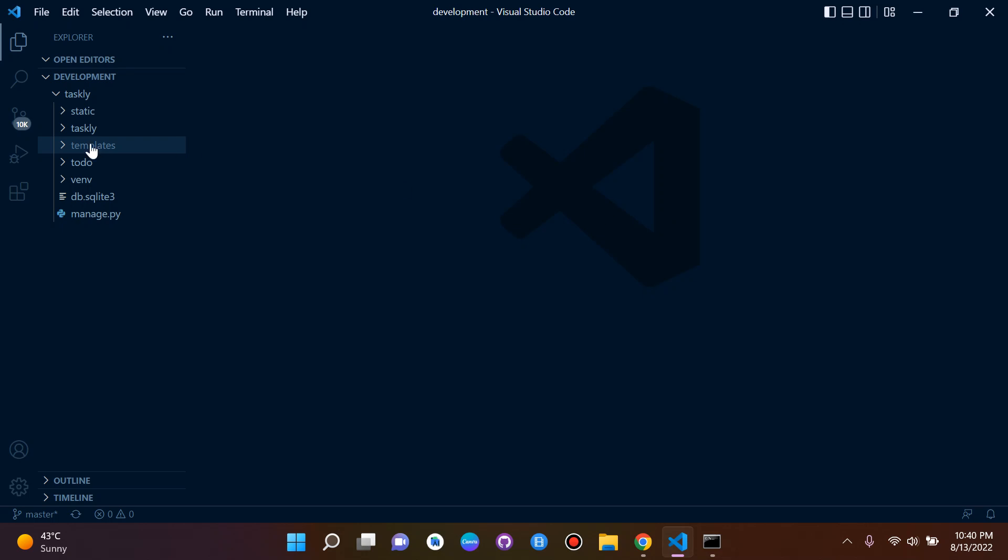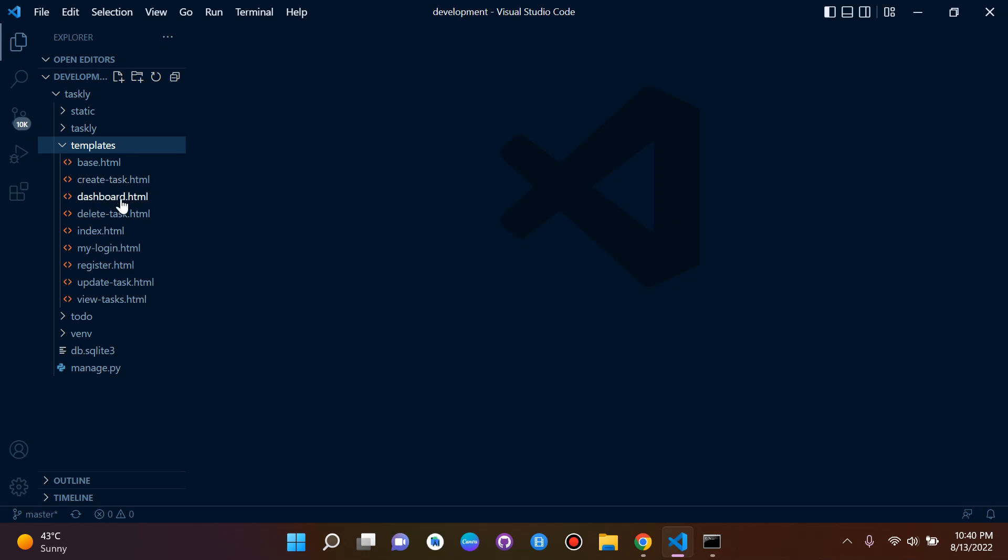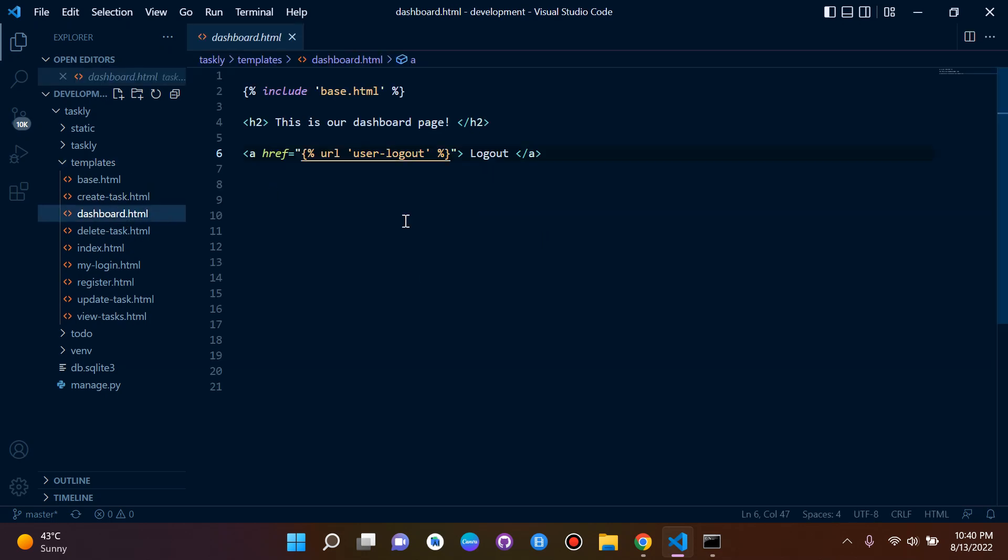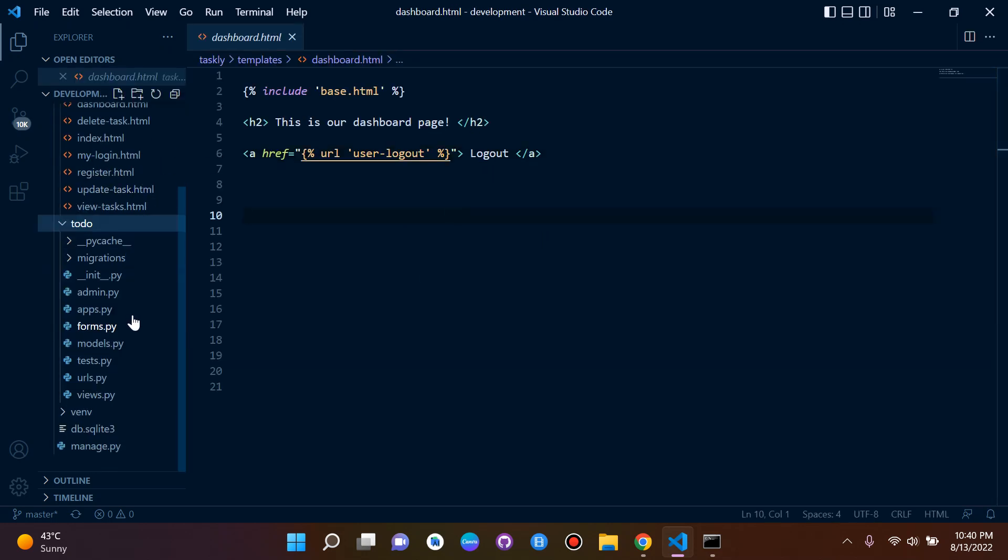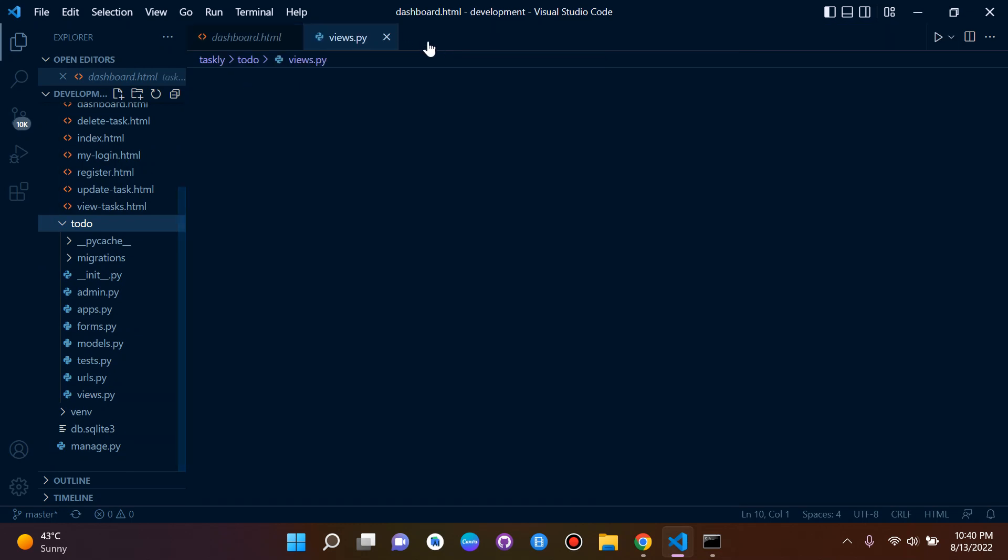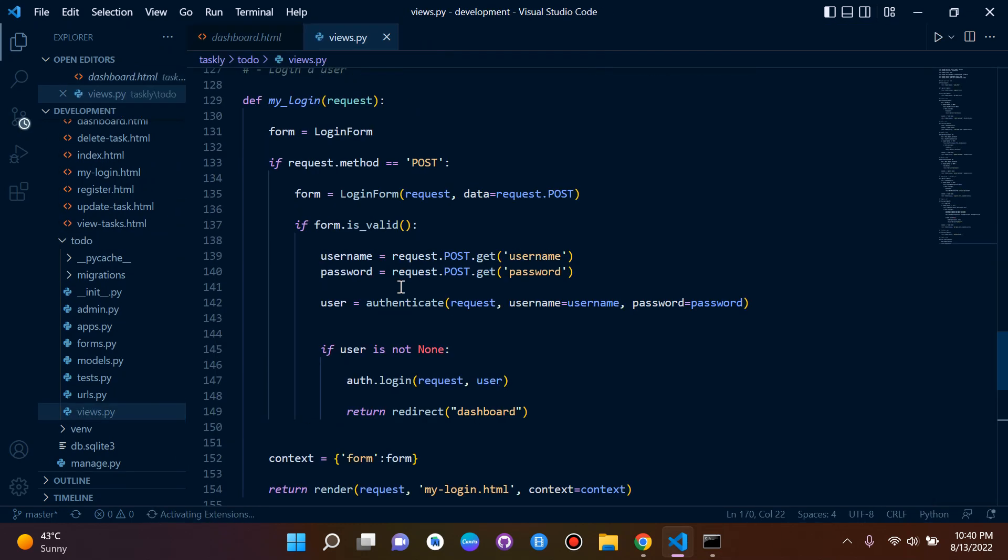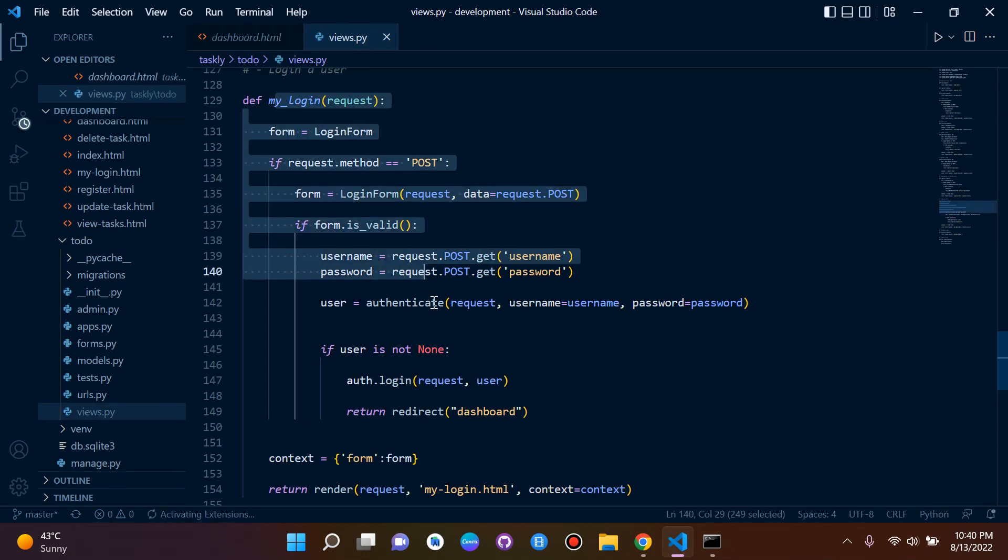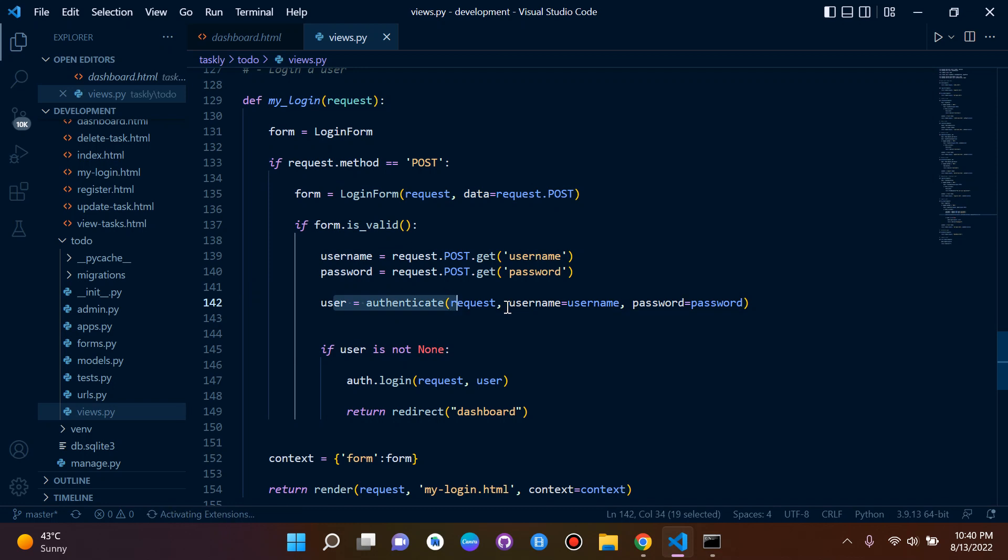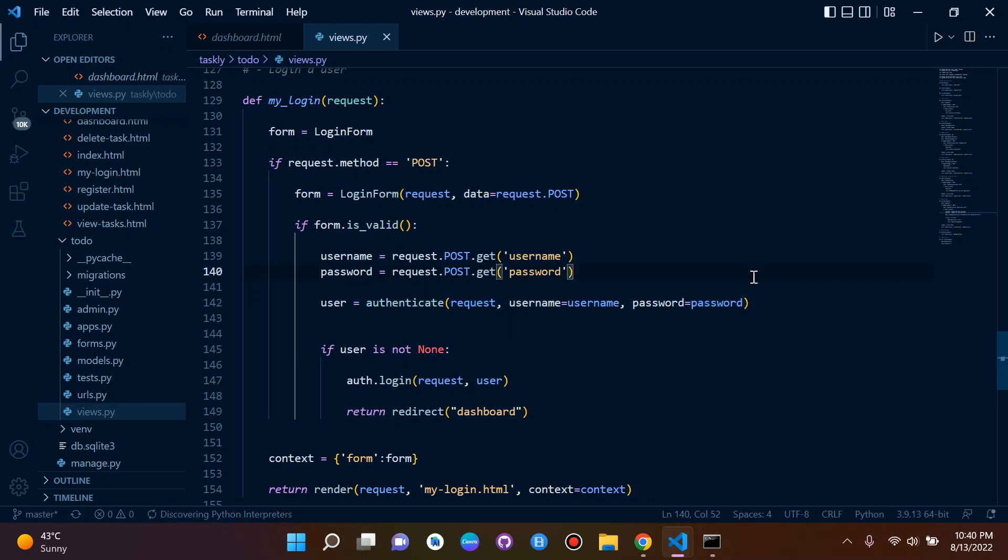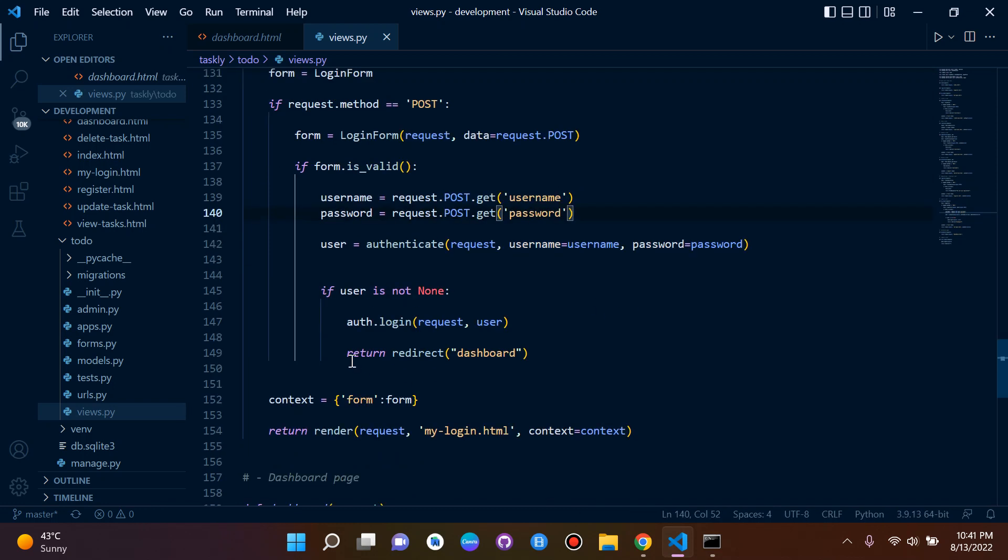Now a typical example of this use case would be our dashboard page here. Because as you see, if we go to our to-do app here in our views.py, we can see here if our user has been authenticated, so just proves that the user actually has an account, he's going to be redirected to the dashboard page.